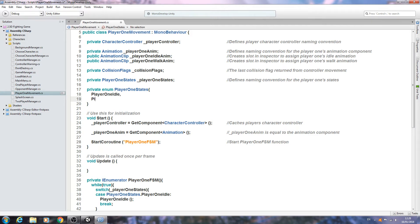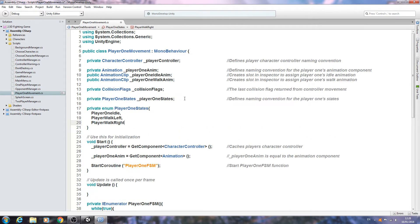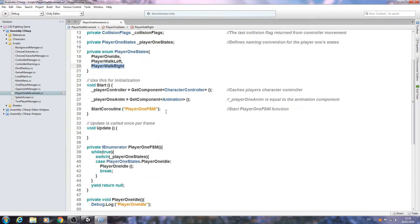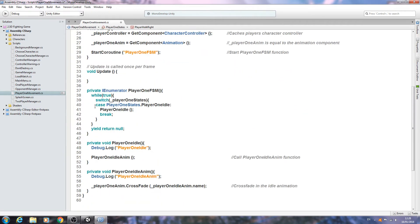Let's come to the PlayerOneStates enum and add a comma to PlayerOneIdle. We'll add two more entries: PlayerWalkLeft and PlayerWalkRight. As always, remember to leave the comma off the last one.